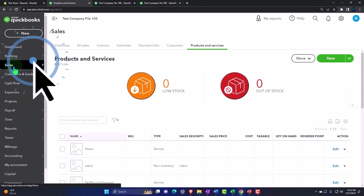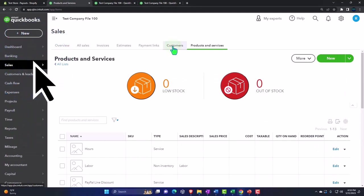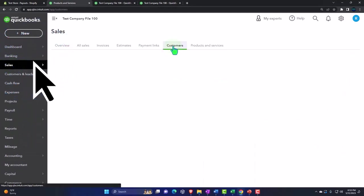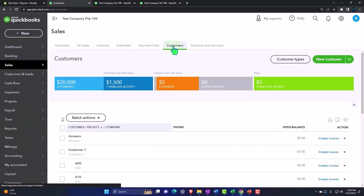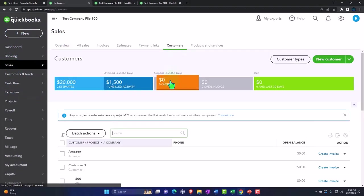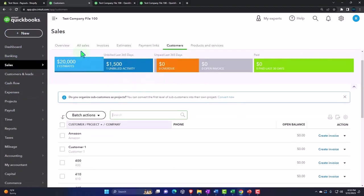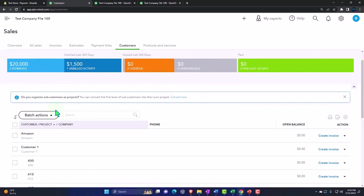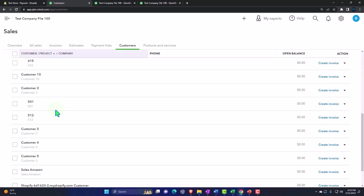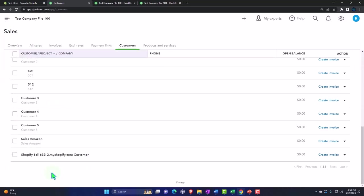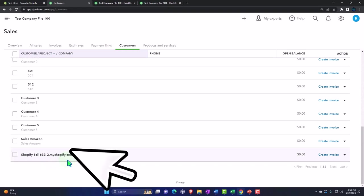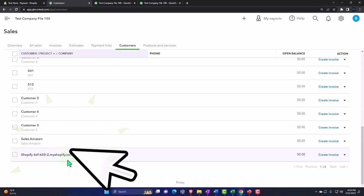Notice if I go in the sales tab and I look at the customers, then we've got our customers here and it's set up the Shopify customer. So it's not going to add all the customers of course. Again, it's just made one customer that's going to be our lump sum customer.